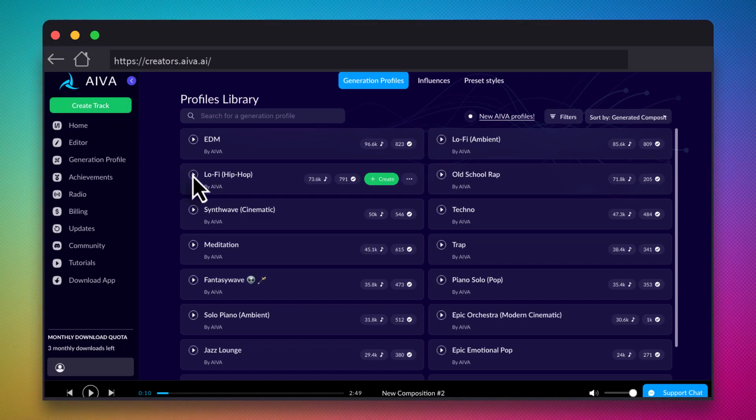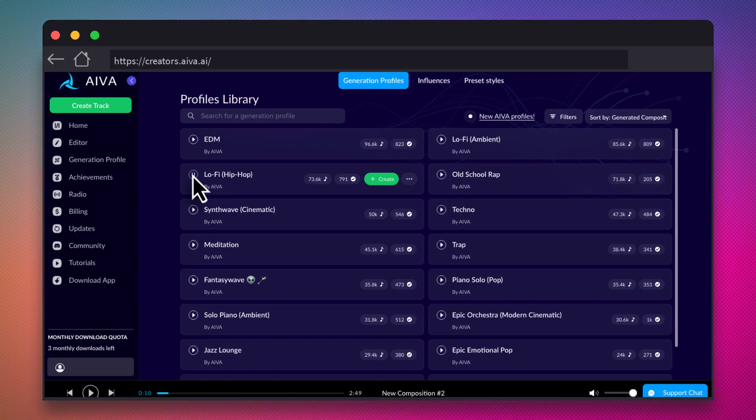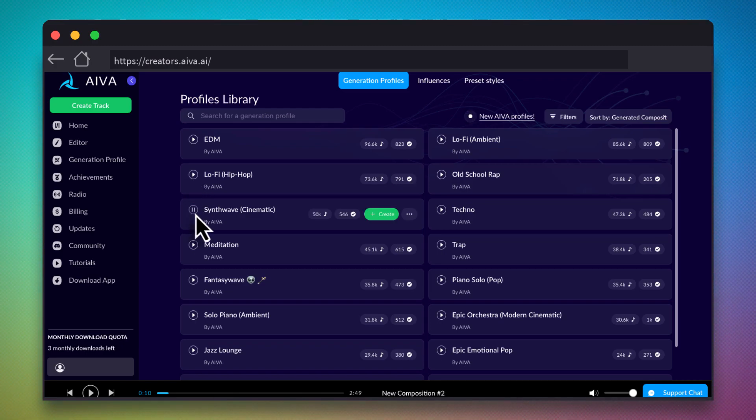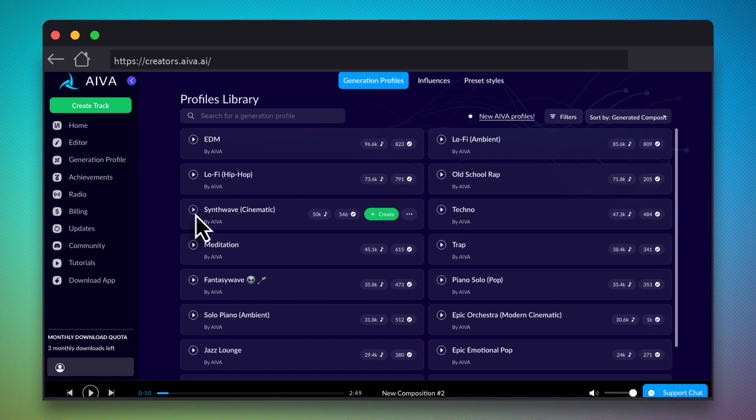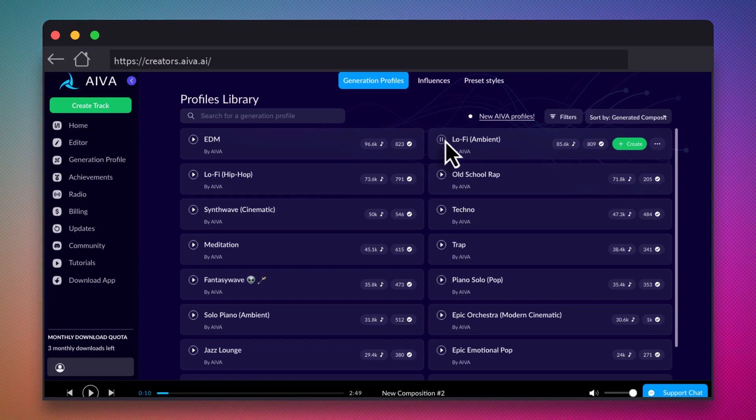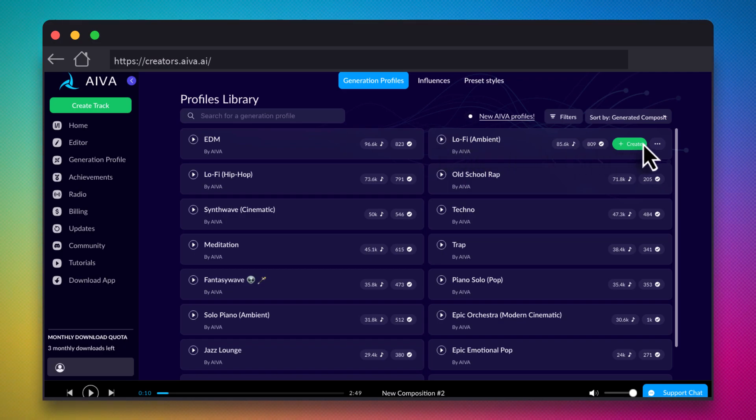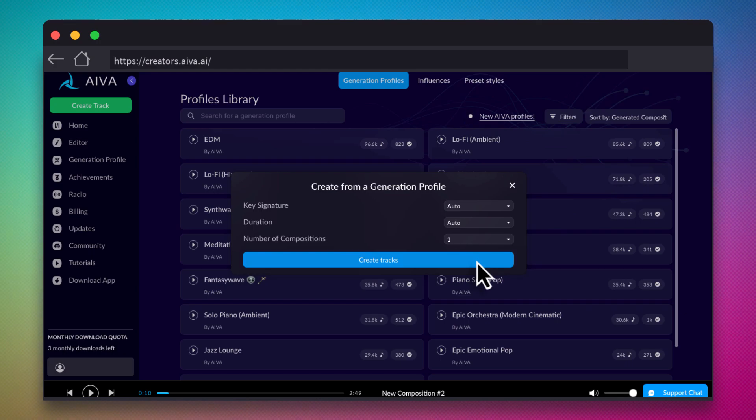Let's listen to a few different styles. After you've found one that you like, click on the Create button next to the track.